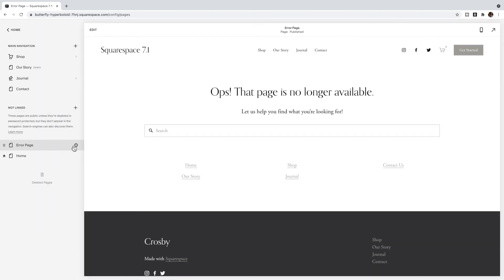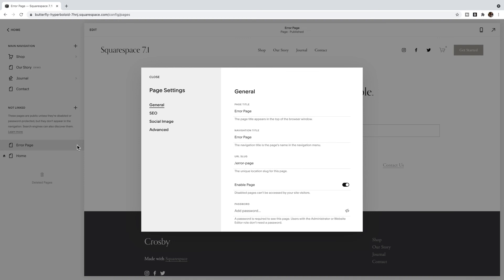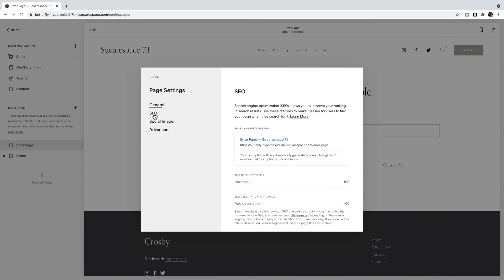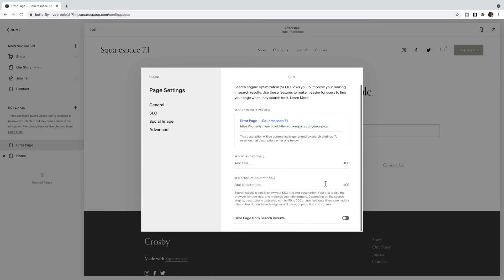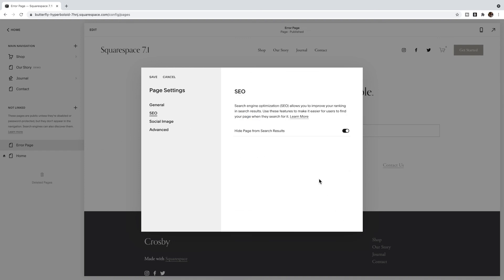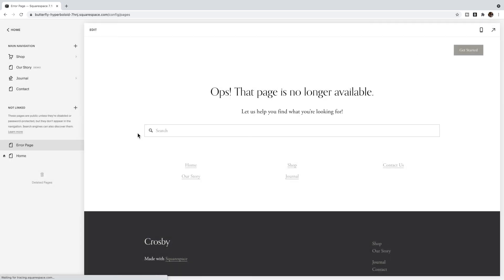I also suggest clicking on the gear icon and under SEO you're going to turn this off — we don't want this page to be seen in search results. Turn that off and click Save.